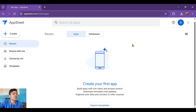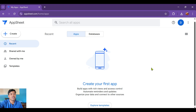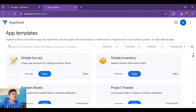Once you're in, you can explore templates or create an app yourself from scratch. In this case, I'm going to explore templates — it's a little bit easier and faster. You just need to do a little bit of customization, like adding columns to the database or adding students.